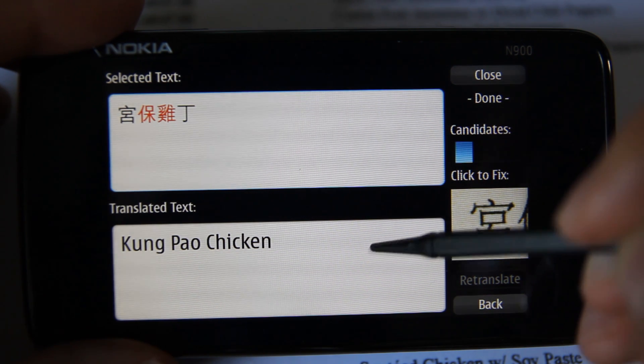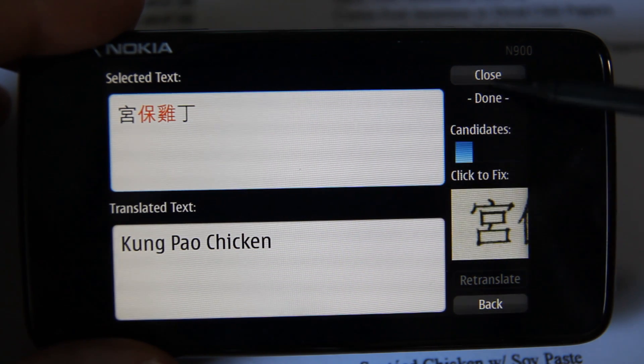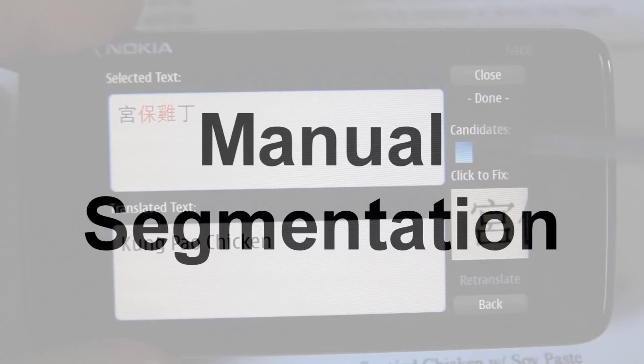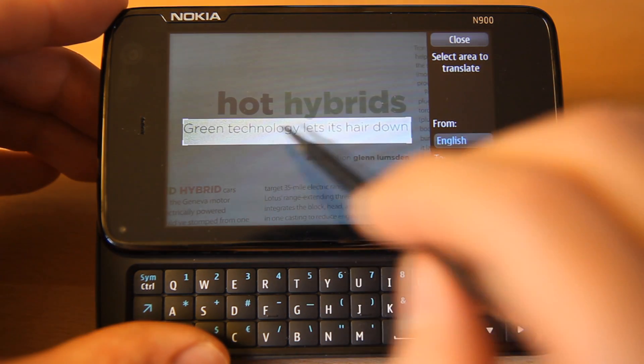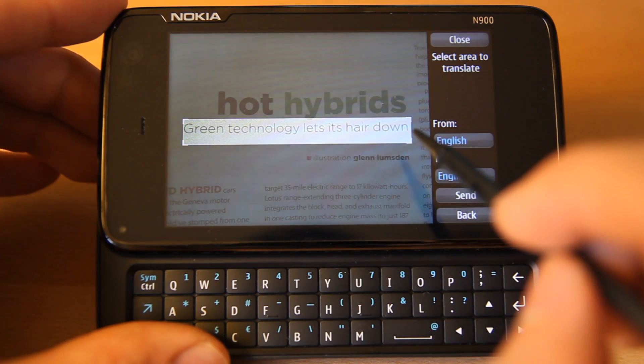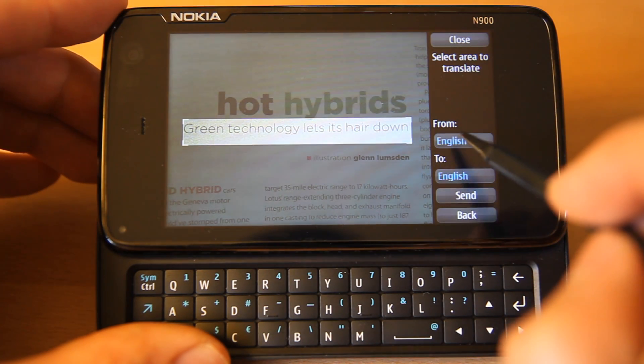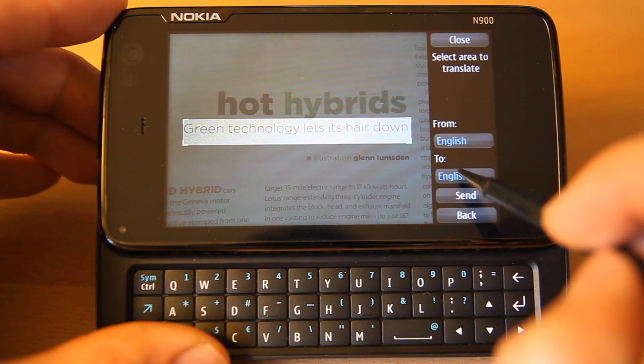Next, we will see what we can do in case our results are not correct. Here is a segment of text taken from a magazine. It reads: "Green technology lets its hair down."